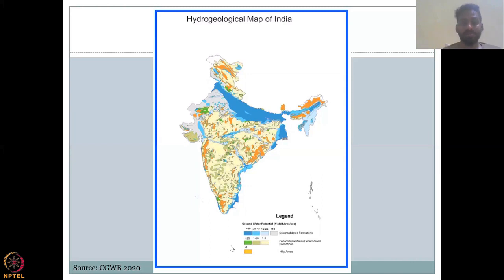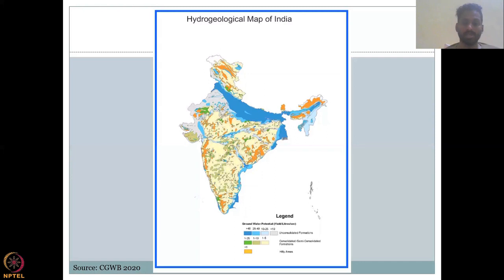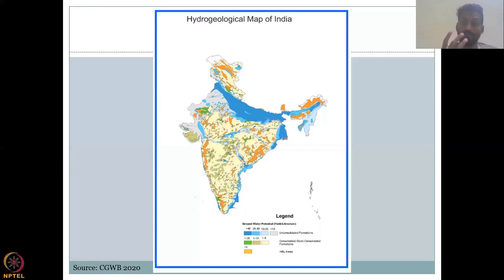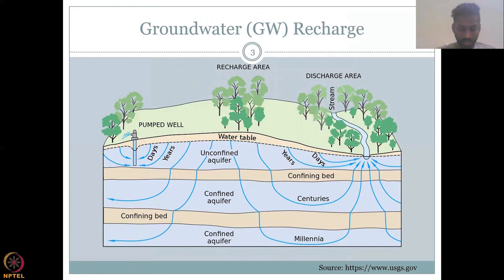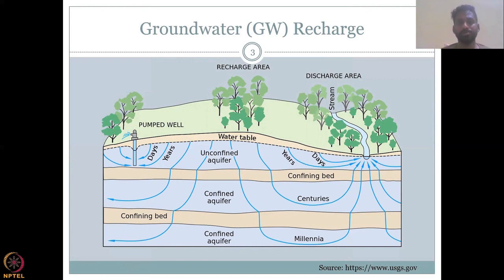The green colour has 1 to 25 litres per second — mostly Rajasthan, Kerala, Maharashtra regions. Then you have the yellow, which is mostly in the central parts of India. The underlying fact here is we need to understand where the formations are and how much water yield can be taken so that you don't overstress the aquifer system. Since we have looked at porous space, aquifer types, and confining units in the second lecture, let's jump into the recharge aspect. How does groundwater recharge happen?